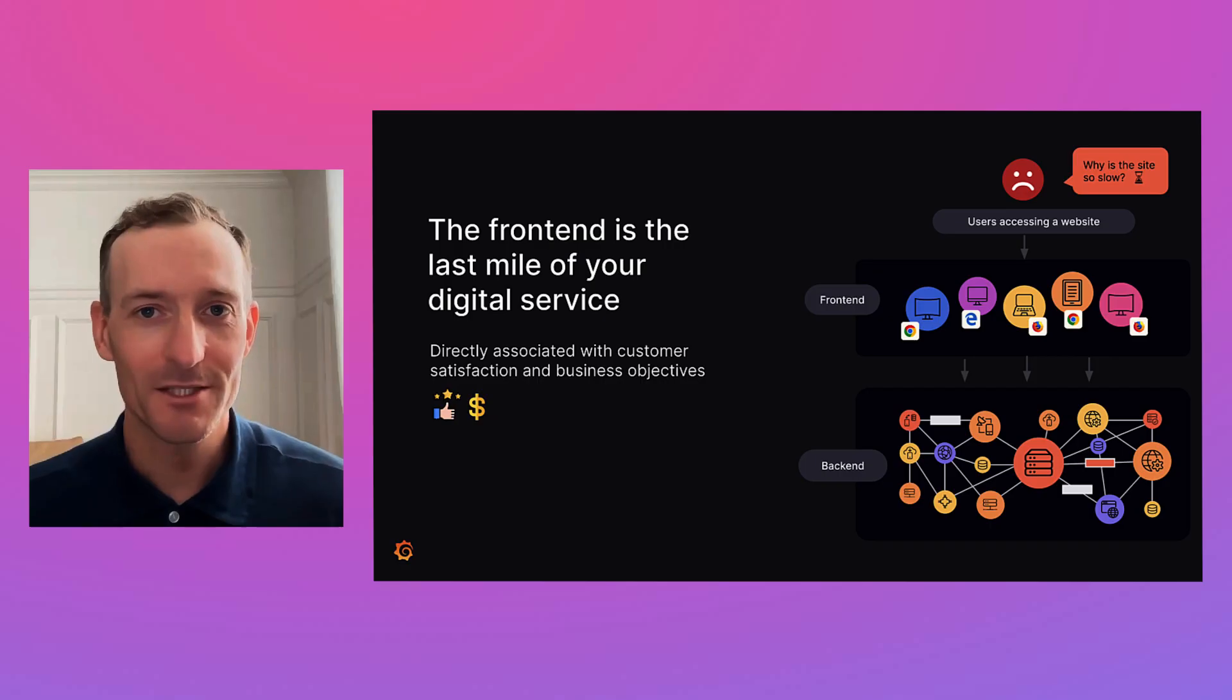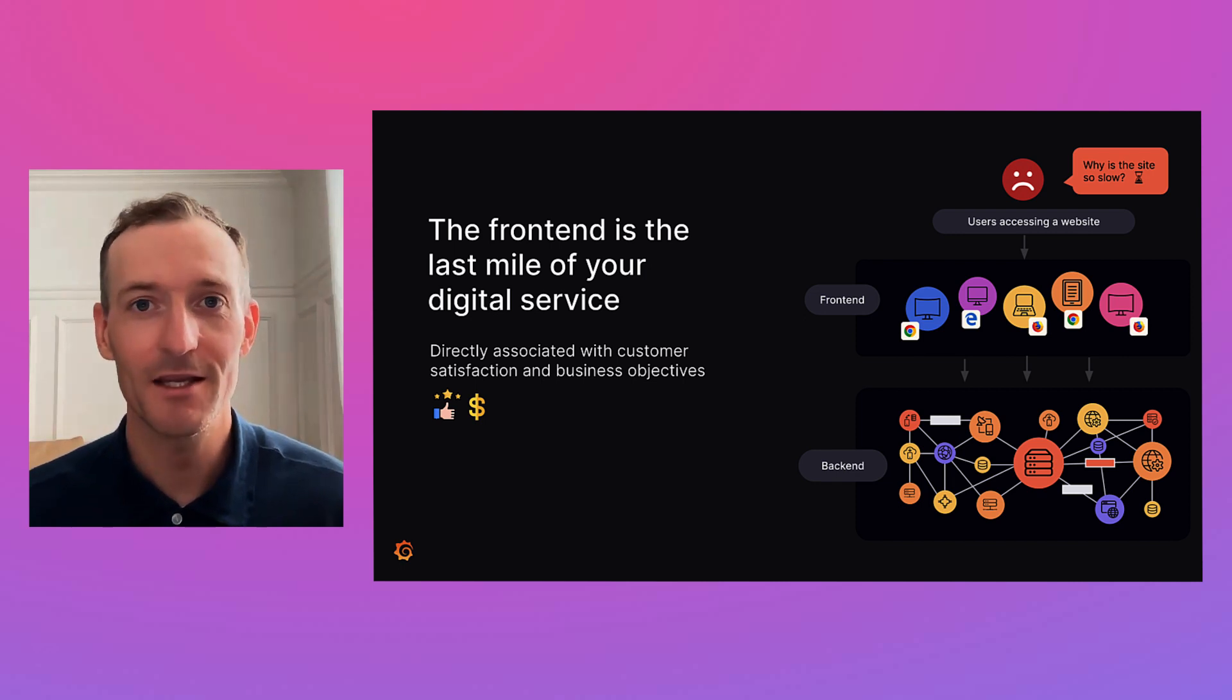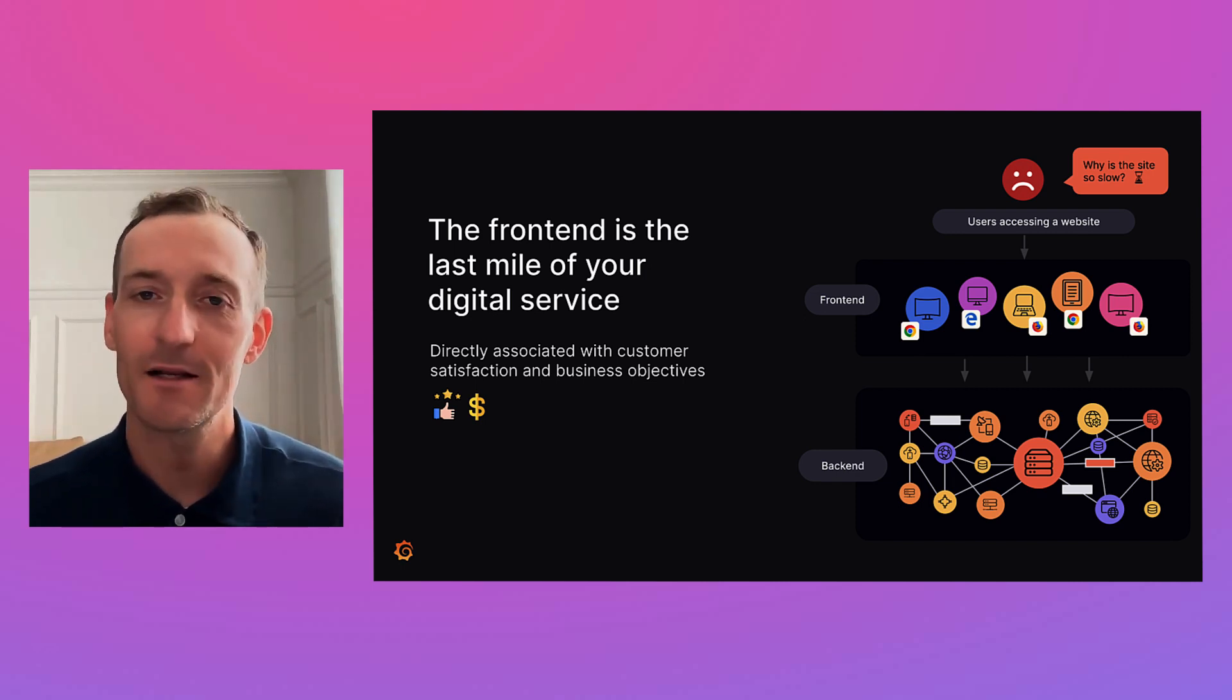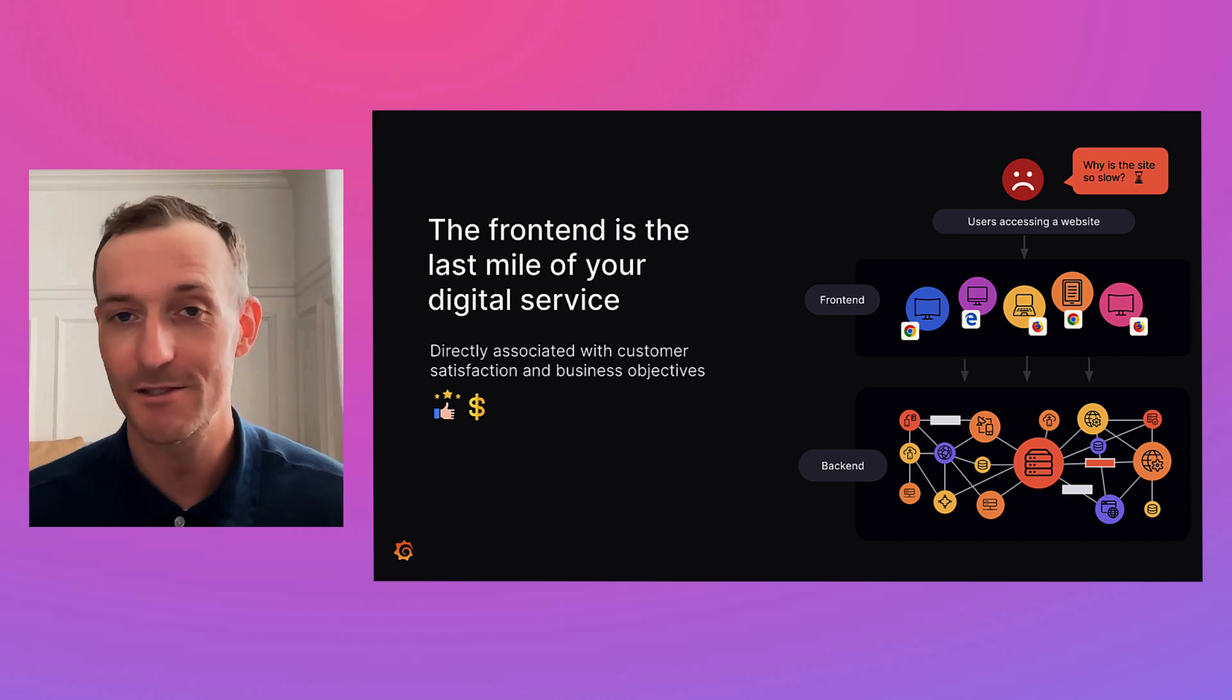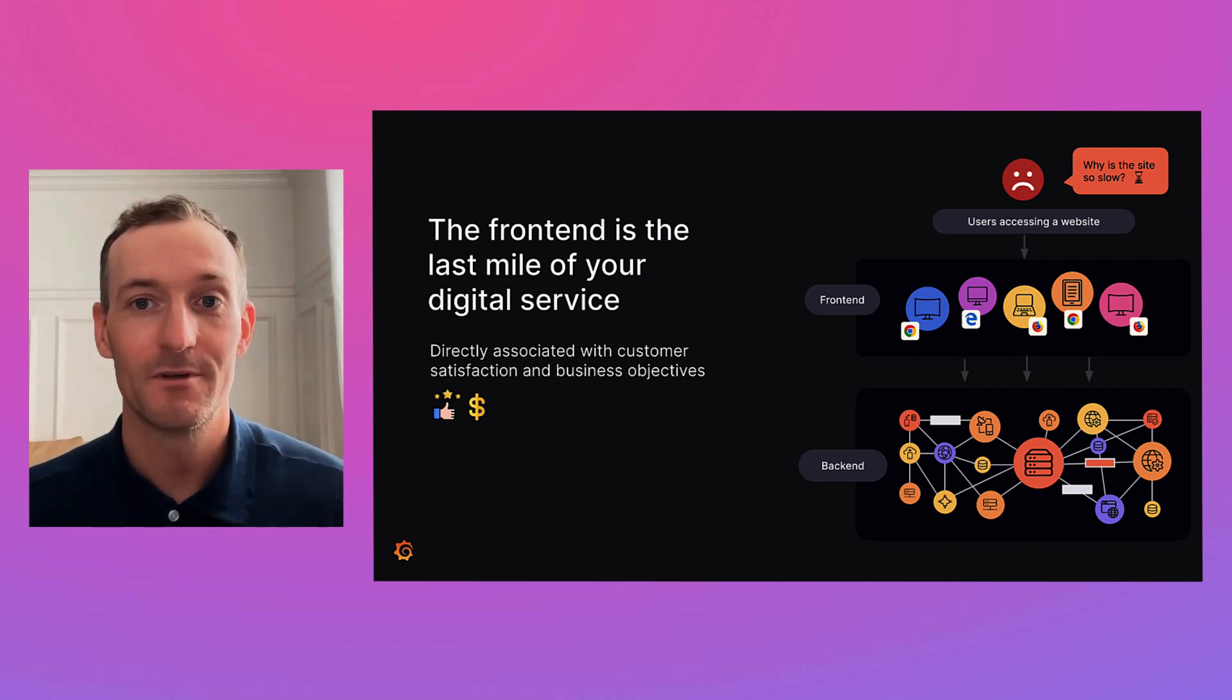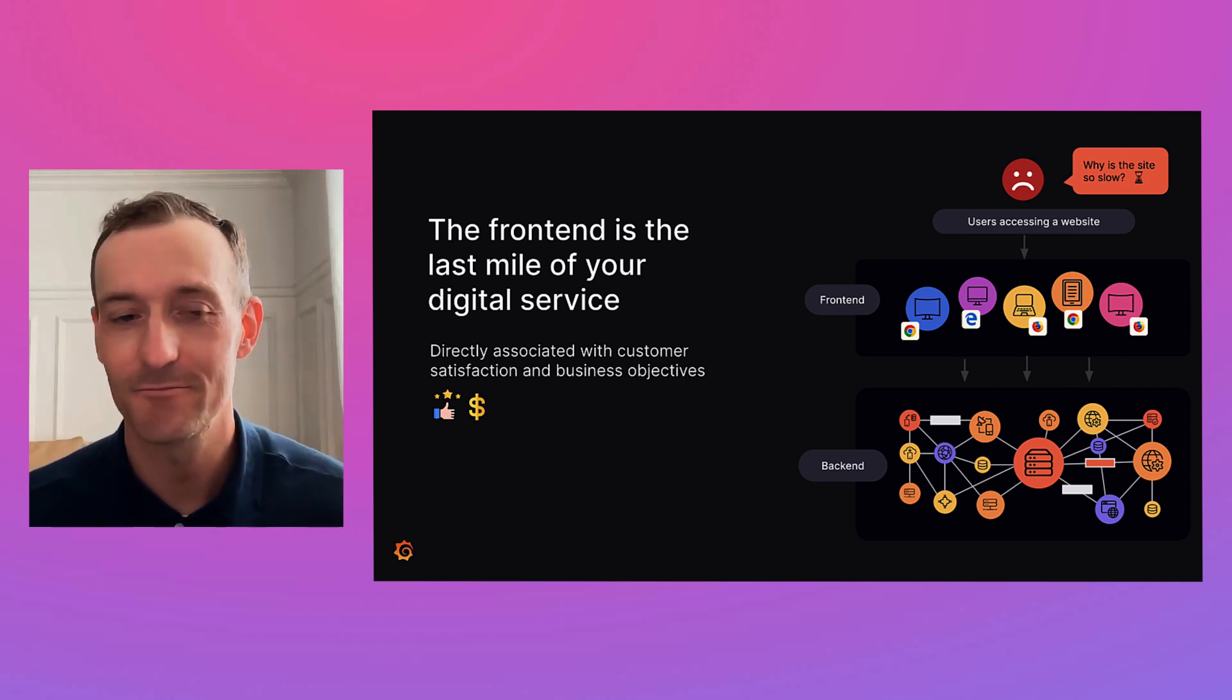One of the biggest challenges we see facing observability teams today is how can I get deep end-to-end visibility into my cloud-native applications, including modern browser front-ends which seem to be getting more and more complex as time goes on. Without that visibility it can lead to a bad user experience potentially without knowing what the end users are actually experiencing.